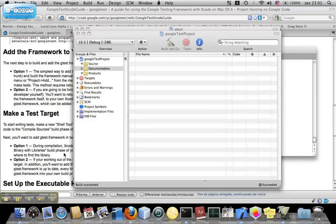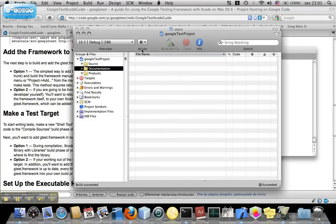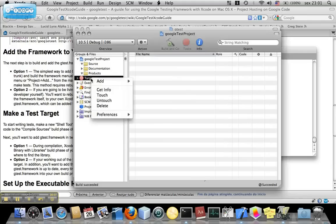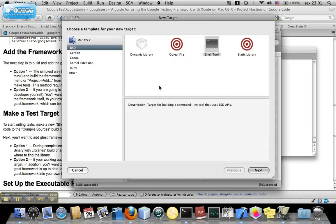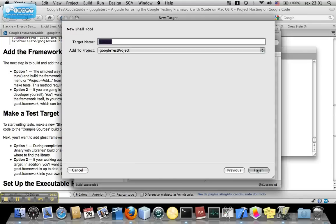Now, to finish, we must add a target file. So, click in Targets, Add New Targets, BSD Shell Tool, click in Next, let's name it MyTargets. Finish.